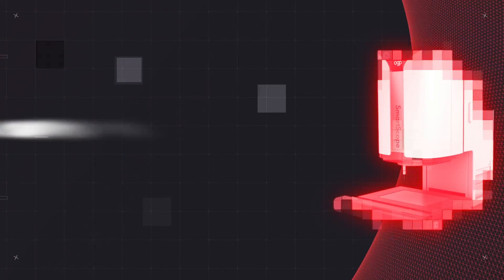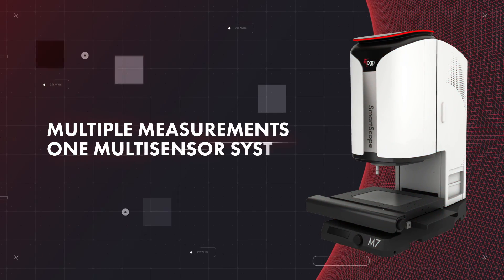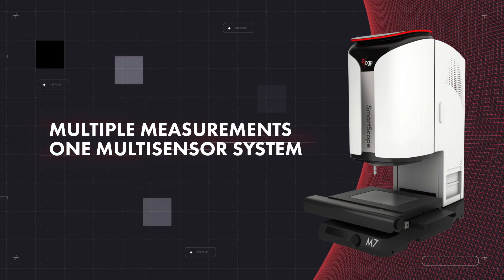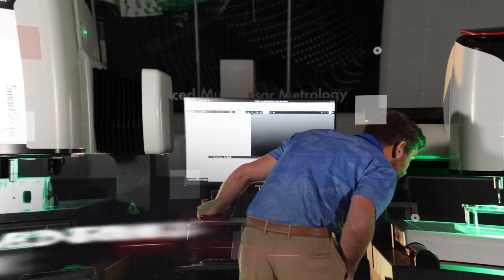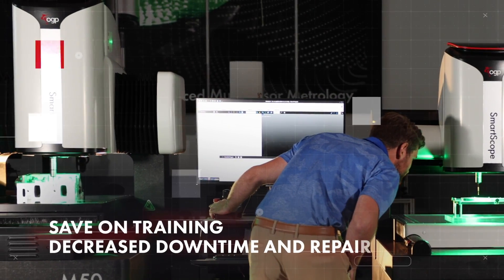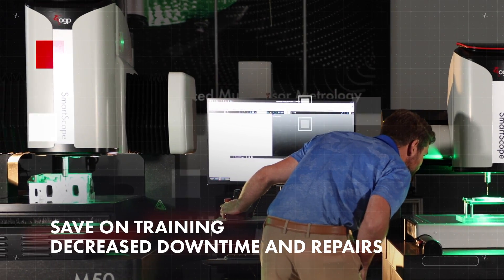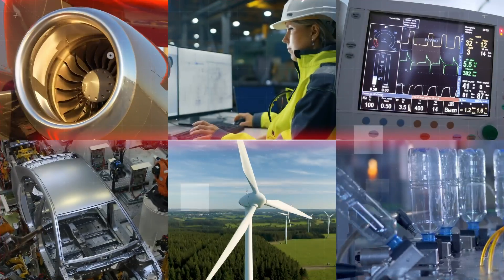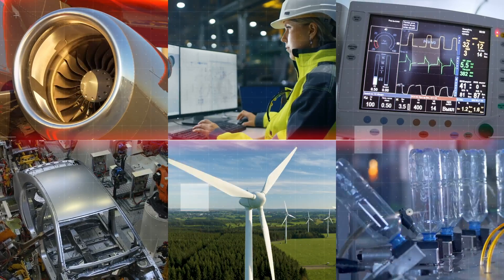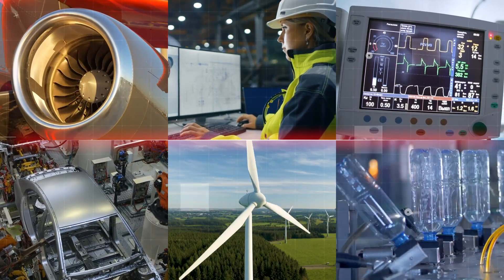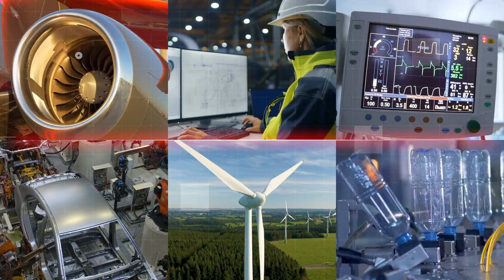Lower your operational costs by having one machine do the work of multiple. With one multi-sensor system, you'll not only save on training, but you'll also decrease downtime, simplify maintenance, address multiple use cases, and so much more.